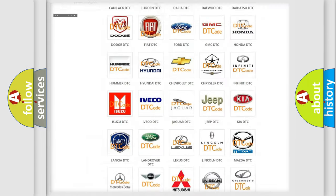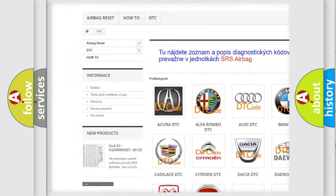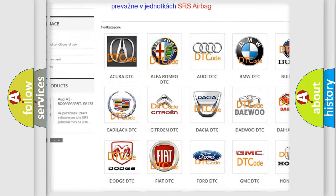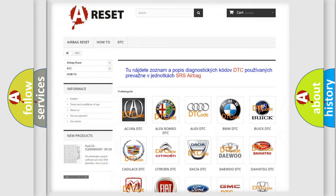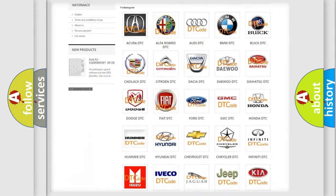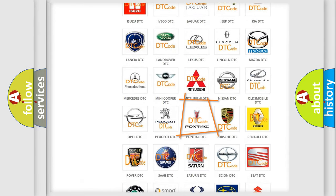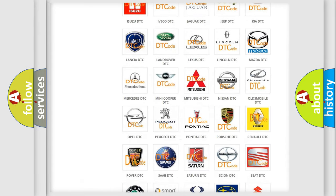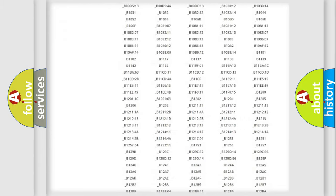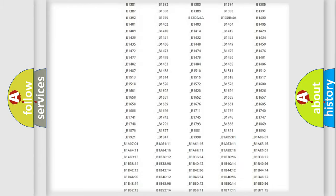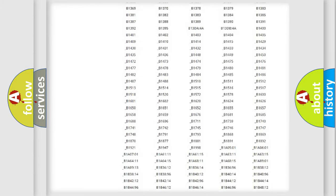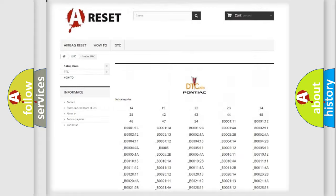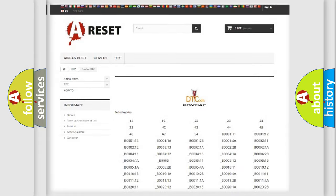Our website airbagreset.sk produces useful videos for you. You do not have to go through the OBD2 protocol anymore to know how to troubleshoot any car breakdown. You will find all the diagnostic codes that can be diagnosed in Pontiac vehicles and many other useful things.